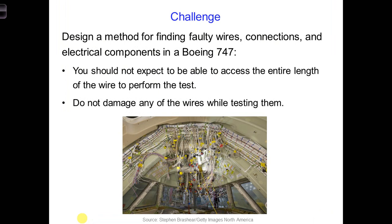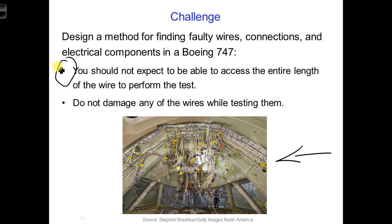So this brings me to our first design challenge for this part of the course. Throughout an entire Boeing 747 aircraft, there is roughly 171 miles of wiring. Here is a view of the wiring in the cockpit area of an airplane. Your challenge is to design a system that allows you to check the wiring in an aircraft to make sure it is functioning properly, including checking the connections between the wires and the electrical components at each end. Keep in mind: you cannot access the full length of each wire since many are buried deep in the aircraft, and you are not allowed to damage or alter the wiring while testing it.